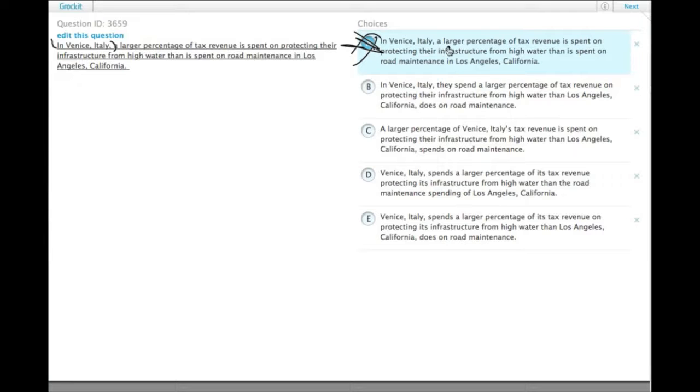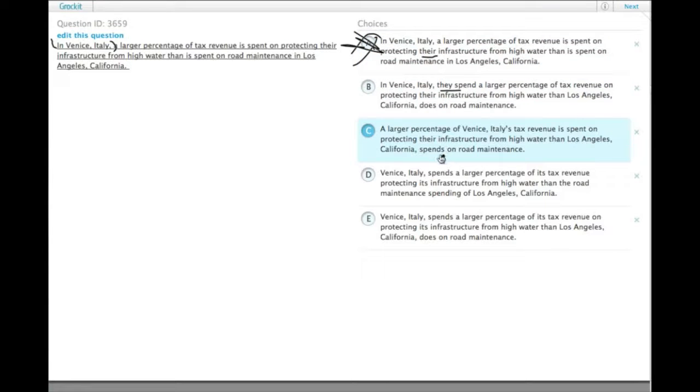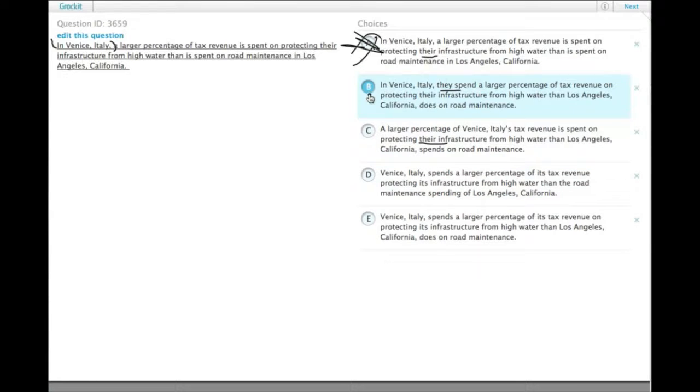the other issue is the they. Who's they in this question? We don't have a there, here's a they in B, we have a there in C. So all of these, there is no clear antecedent for they. So we can get rid of those guys.